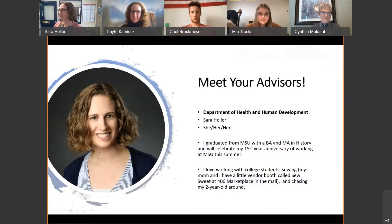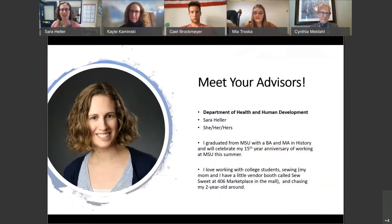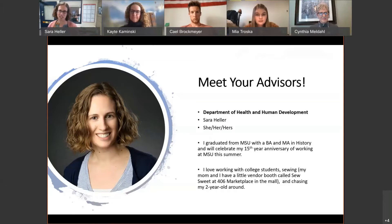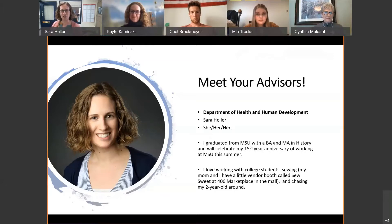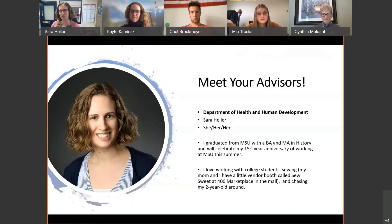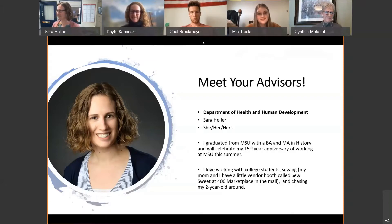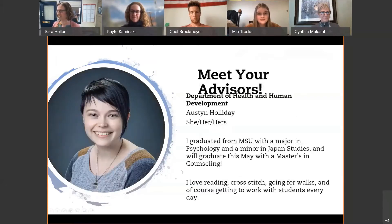You're muted, Sarah — the official tagline of 2020. So my name is Sarah Heller. I'm one of the advisors for the Department of Health and Human Development. I've been on campus for almost 15 years. I'm originally from Louisville, Kentucky, came out here for college and never left. I earned my bachelor's and master's in history, stayed in Bozeman for the summer, ended up working in admissions, and have been here ever since. When I'm not on campus I'm pretty much chasing around my two-year-old.